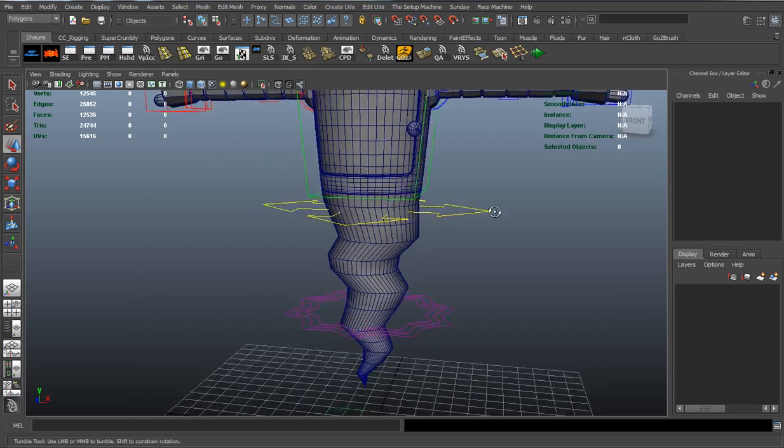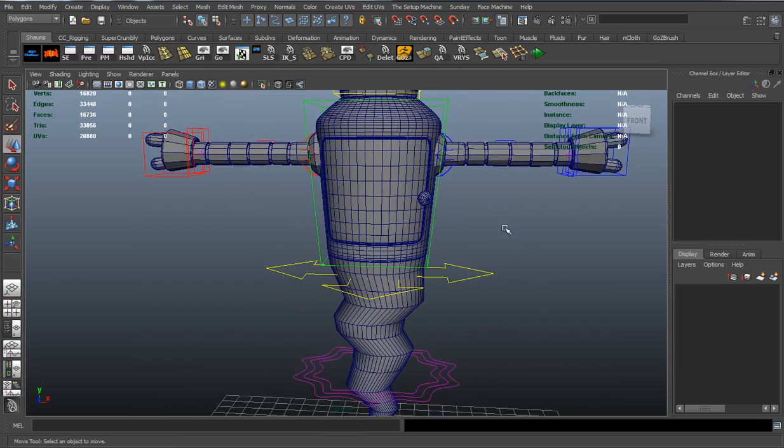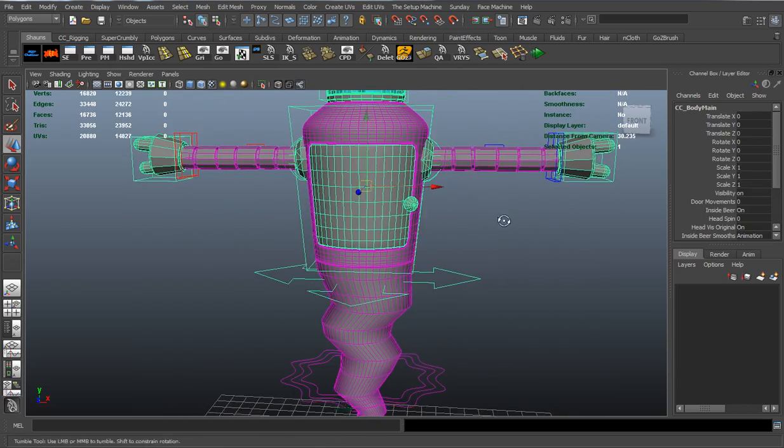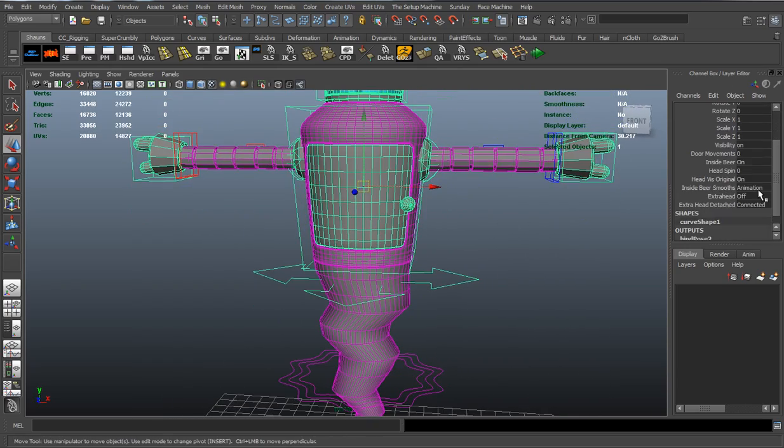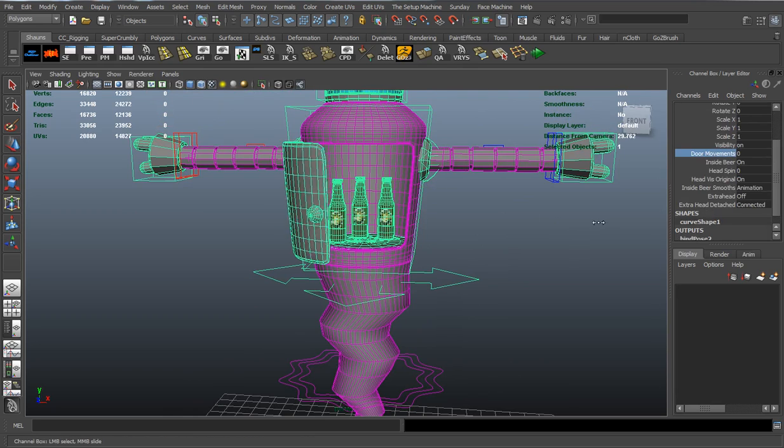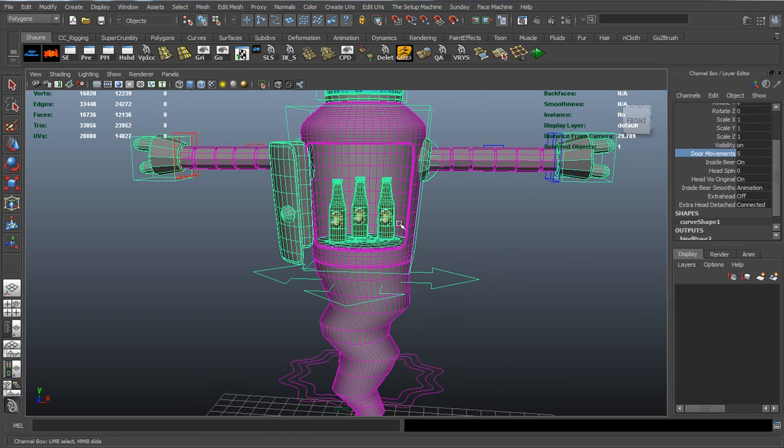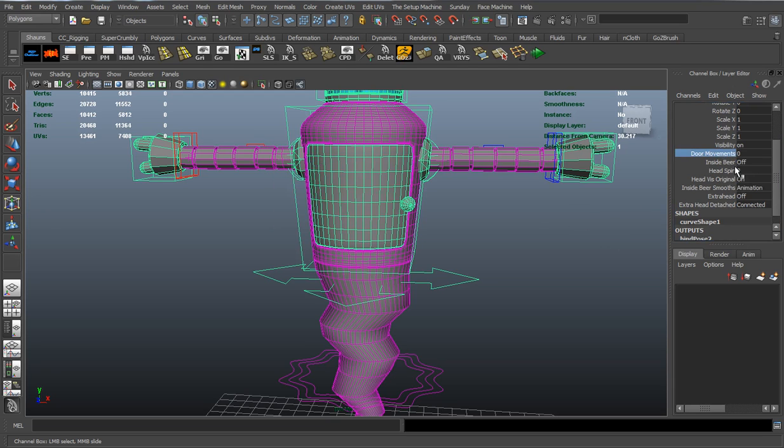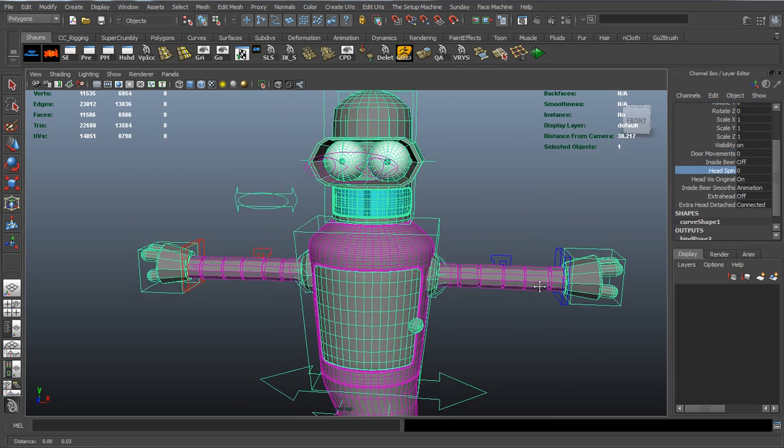Let's take a look at our body control information here. There's a couple different things where you can actually move your door, and you can see that you have the inside beer in the body. You can always turn that beer off. Let's shut that door and turn our beer off.